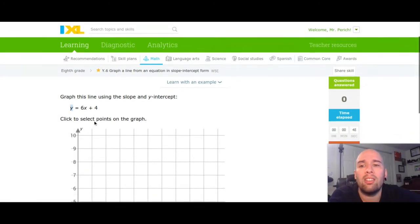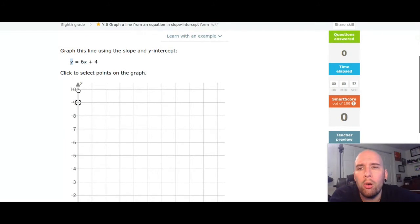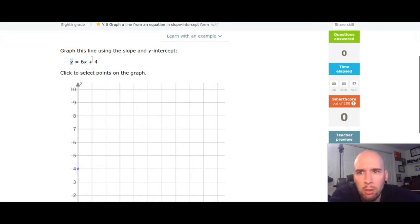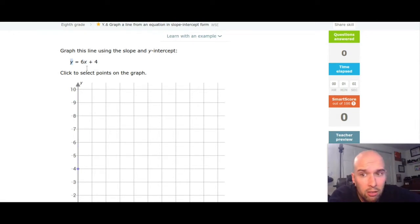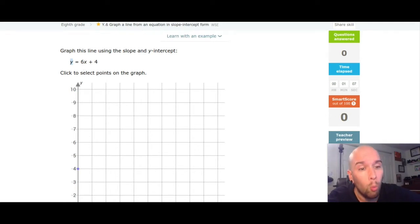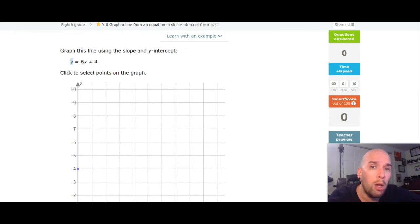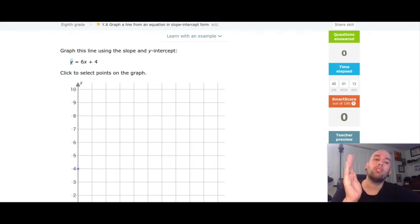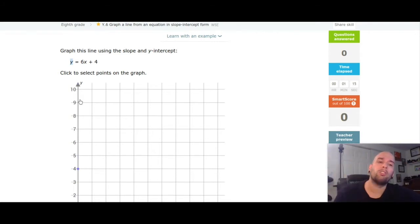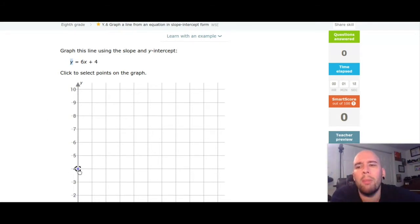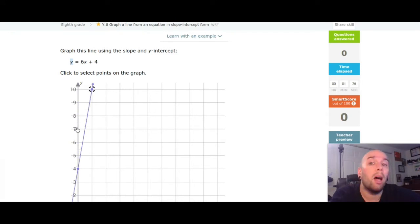Since the y-intercept is 4, I'm going to put a dot on the y-axis at 4. My slope is the number in front of x, so I have 6, or as I like to say, six over one. Since my slope is six over one and it's positive, that's up six, right one. So I go to the original dot, go up one, two, three, four, five, six, right one, put a dot — my line is drawn.